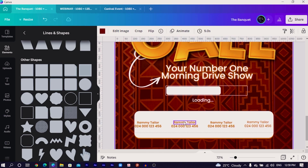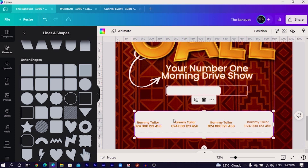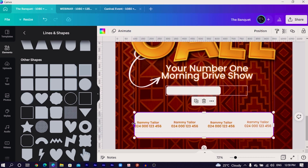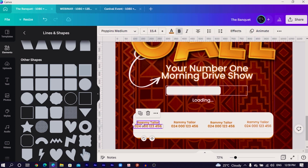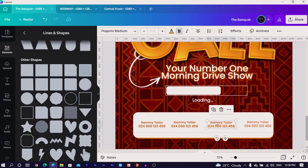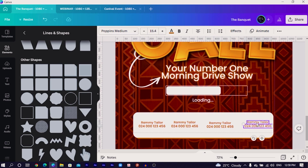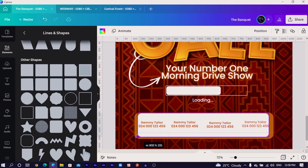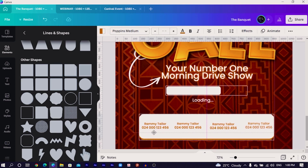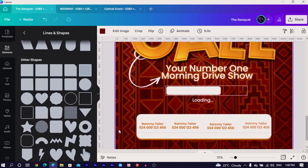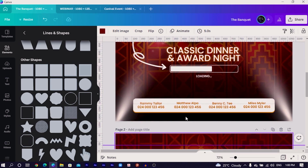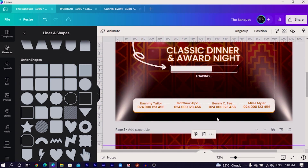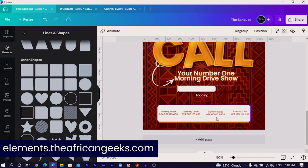This is something we have been able to create and we are not done yet. We are just left with one more thing to do. We'll keep these ones simple and just center everything. Now we are going to add this gradient element. You can find it from elements.theafricangeeks.com. I'll unlock it, copy it, and paste it here. Then right-click and send it to the back, then duplicate it and rotate it 180 degrees and position it at the top.